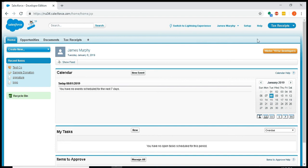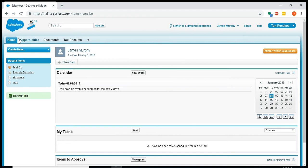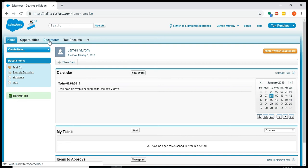After you install the app, you should have the option in your app menu in the top right to choose tax receipts, and then you'll have tabs here for opportunities or donations depending on how you've labeled it, documents, and tax receipts.